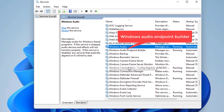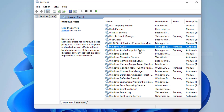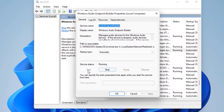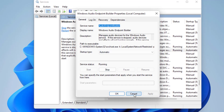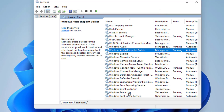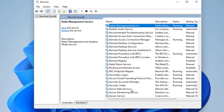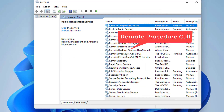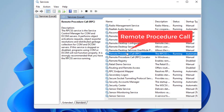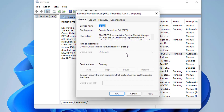The second one is Windows Audio Endpoint Builder. Again, make sure it is running and the Startup Type is Automatic. The third one is Remote Procedure Call, which is RPC. Double-click to open it.